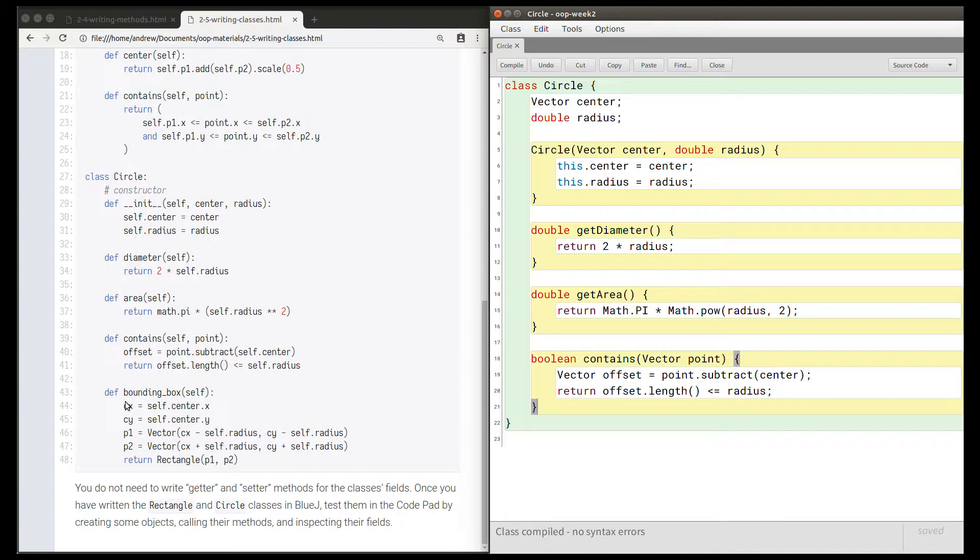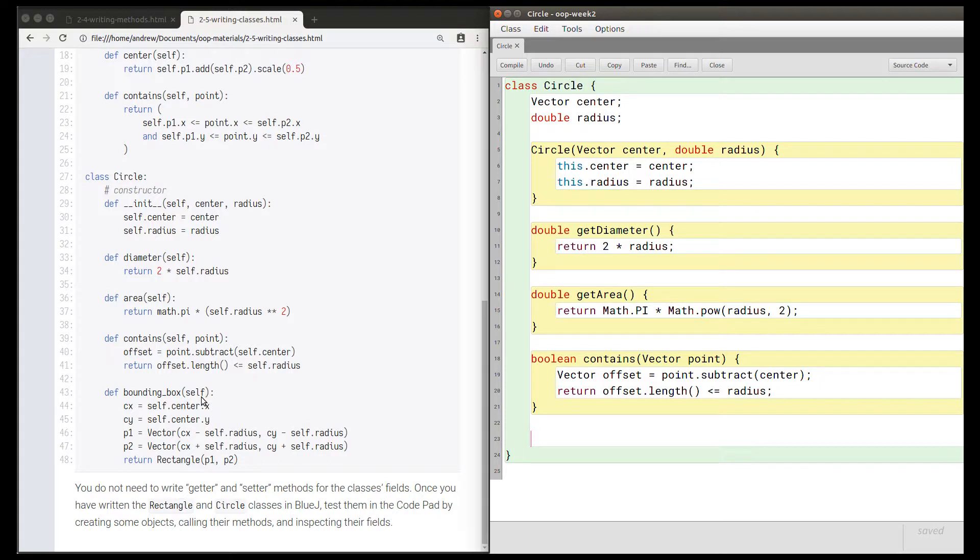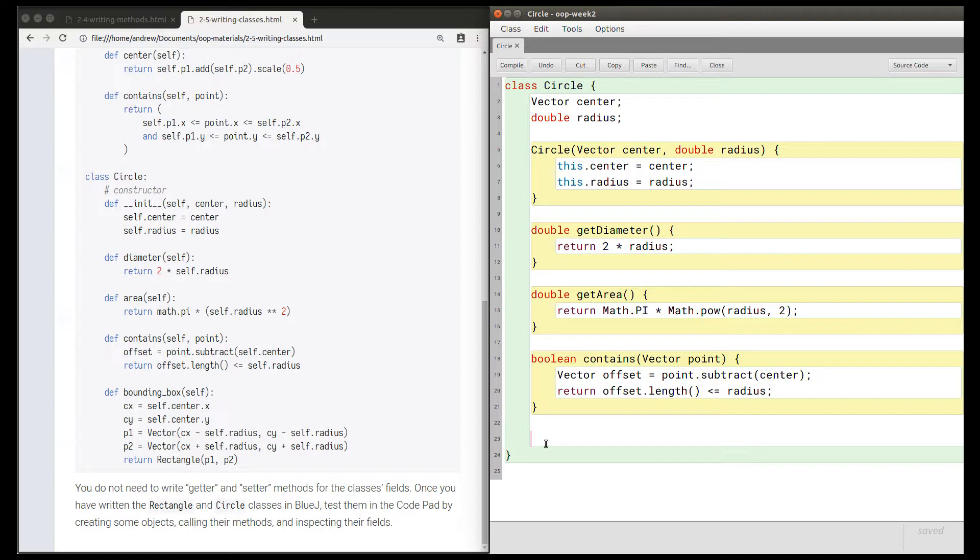There's one more method to write here, which is called bounding box, and we need to work out the types again. This method takes no parameters; we don't need the self. And it's going to return a rectangle, and we wrote the rectangle class in the previous video.